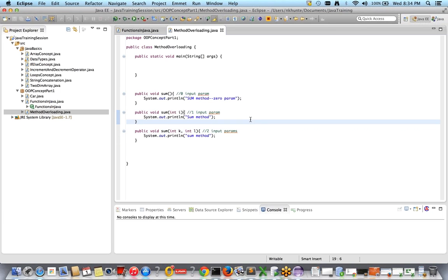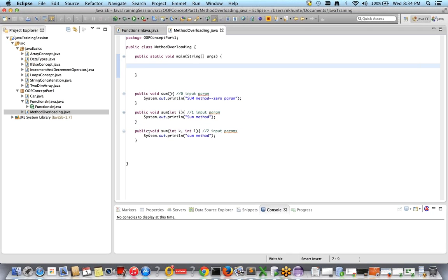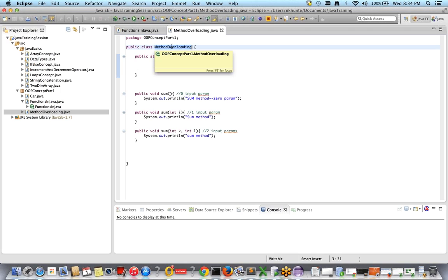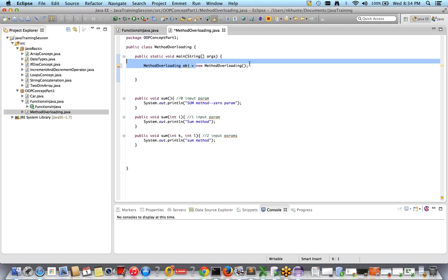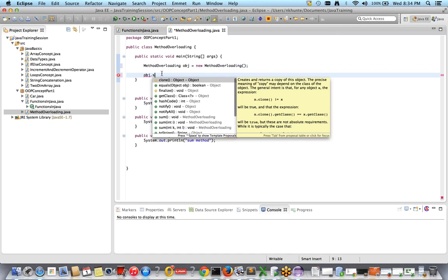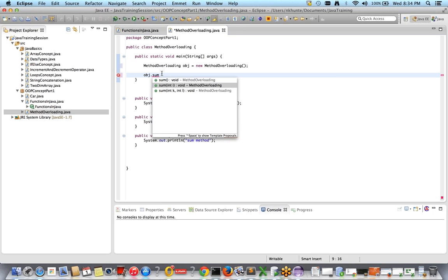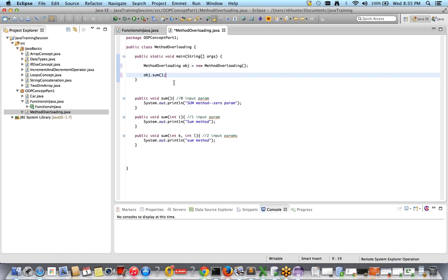Now I'll call these methods. Since these are non-static methods, I need to create an object. So: ClassName obj = new ClassName(). This is the object — obj is referring to this particular object. Now I'll call obj.someMethod(). You can see the suggestion shows: someMethod with zero input parameters, one input parameter, and two input parameters.